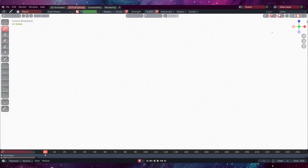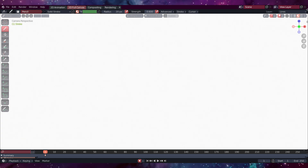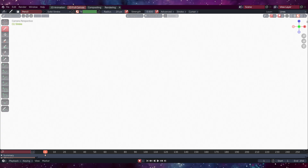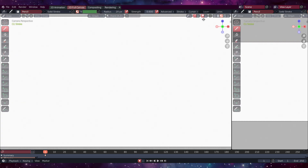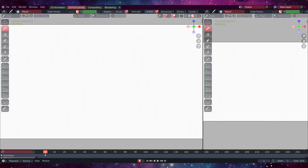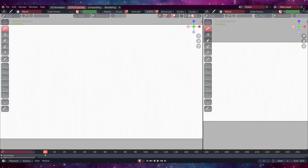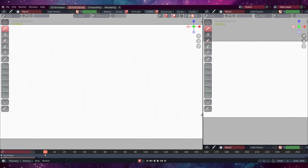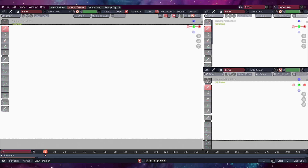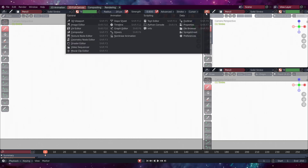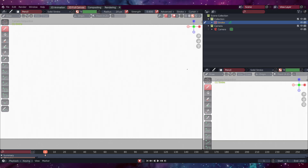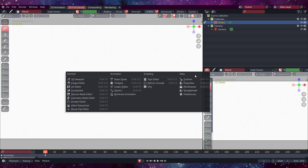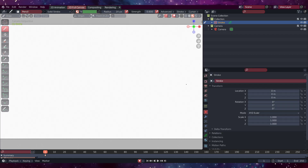There are going to be two things, maybe three, that I want to initially do here. Come over here, not to this little X, but this little cross icon here like this, and drag a window across like that. Then drag another one upwards from down here like that. This top one we're going to make our Outliner, and this one we're going to make our Properties.